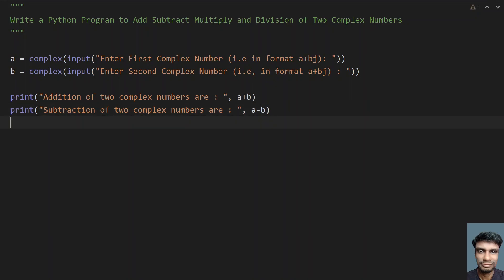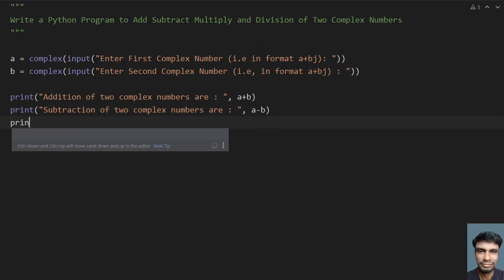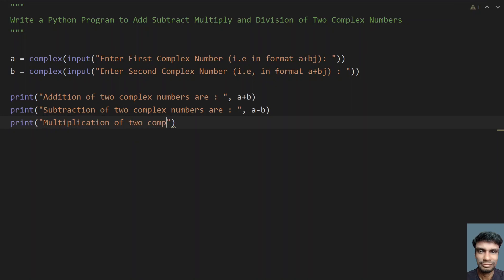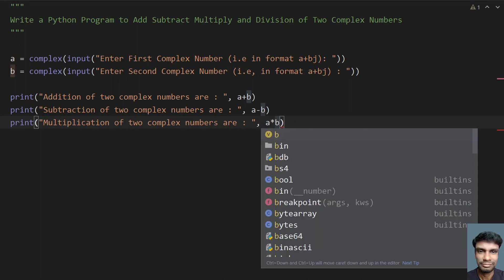Now let's try to find the multiplication or the product. Multiplication of two complex numbers: let me give a colon and a multiplied by b.